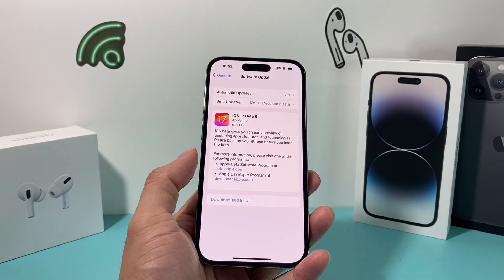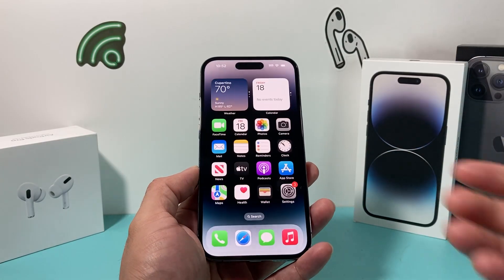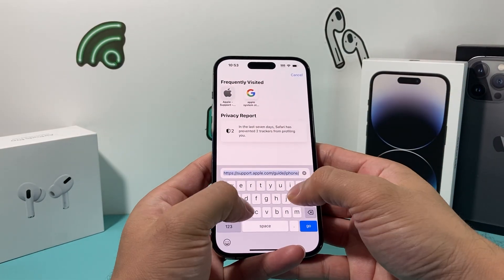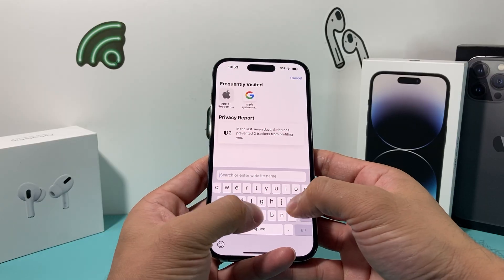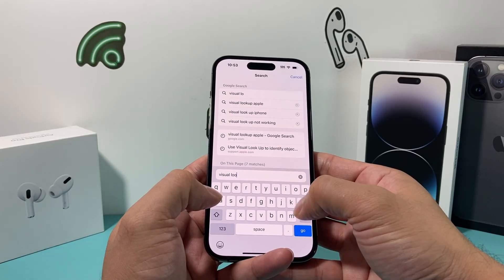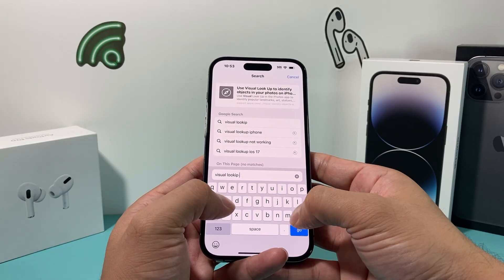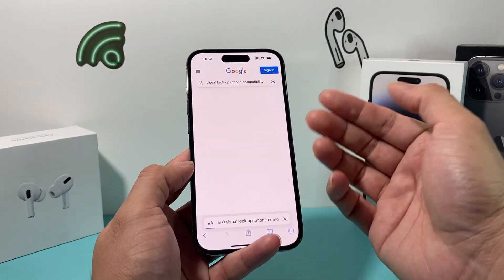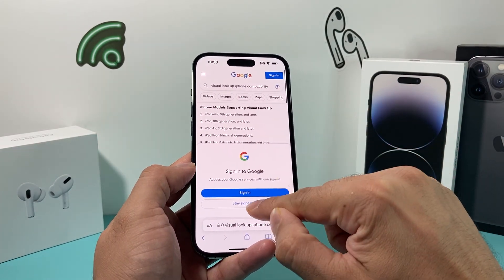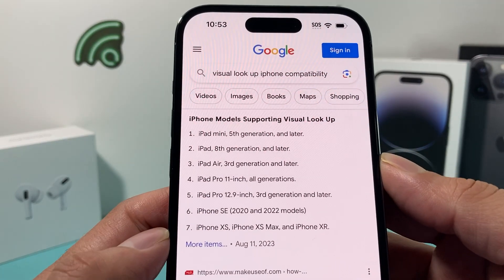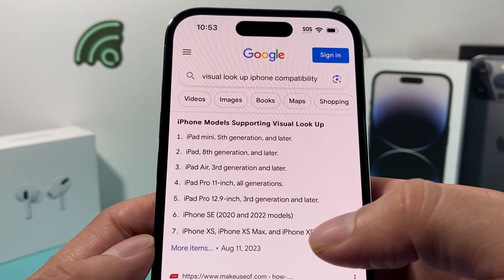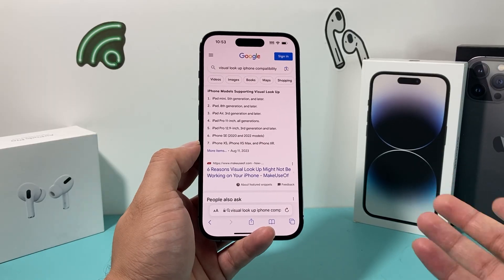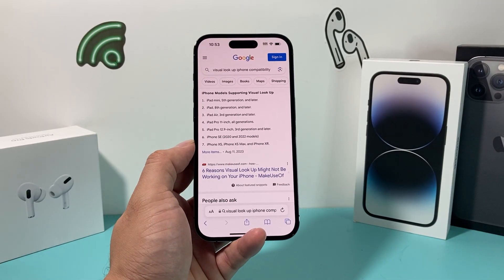The next thing you want to check is whether your device is compatible and has that feature. In order to check that, you can Google 'visual lookup compatibility' for whatever your device is. If you search 'visual lookup for iPhone or iPad,' it will tell you all the devices that are compatible. As you can see here, these are the compatible ones. Older models of iPhone, for example, don't have visual lookup compatibility, so you want to make sure you have one of those supported models.